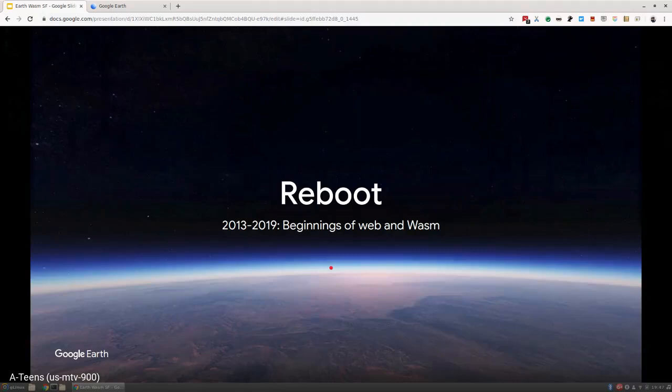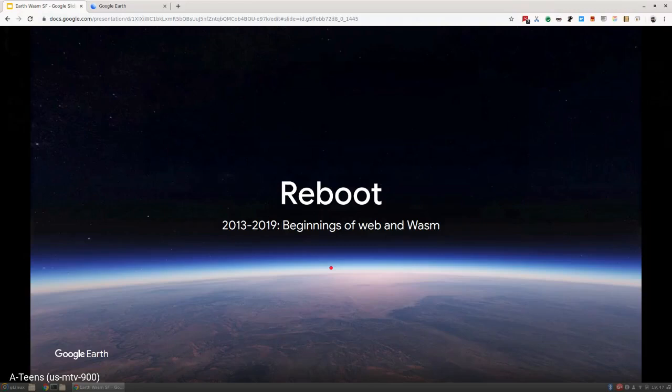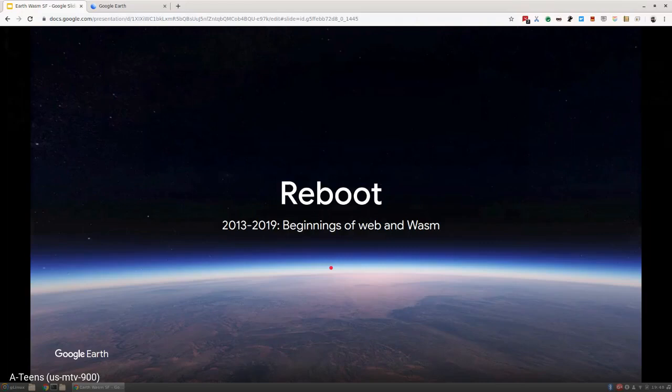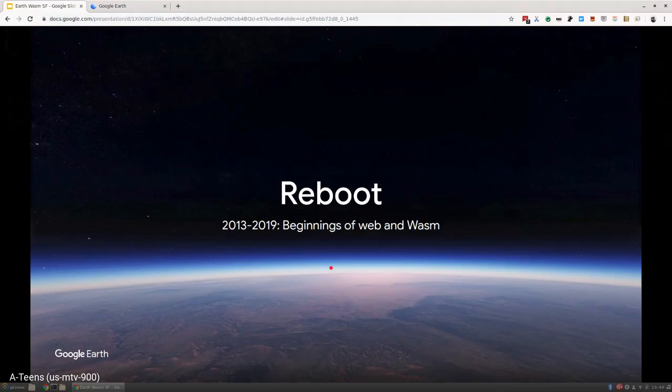Some background before I dive into that. At about this time internally at Google, Geo wanted to reboot all of its rendering. They wanted to bring together Earth, Maps, Mobile, and have one Geo renderer to rule them all. They took a lot of the Earth team and said, stop working on the desktop application and start building this new renderer. We founded a whole brand new code base around this time.